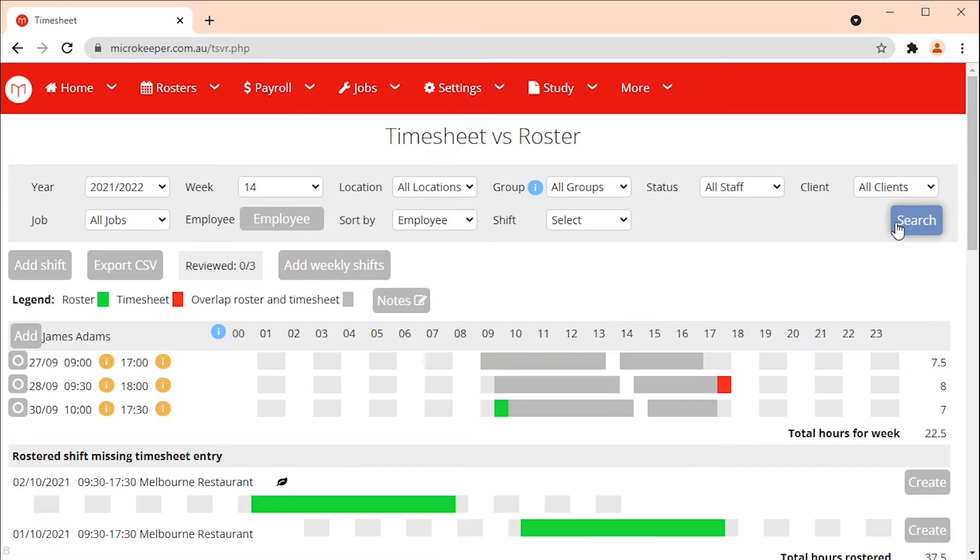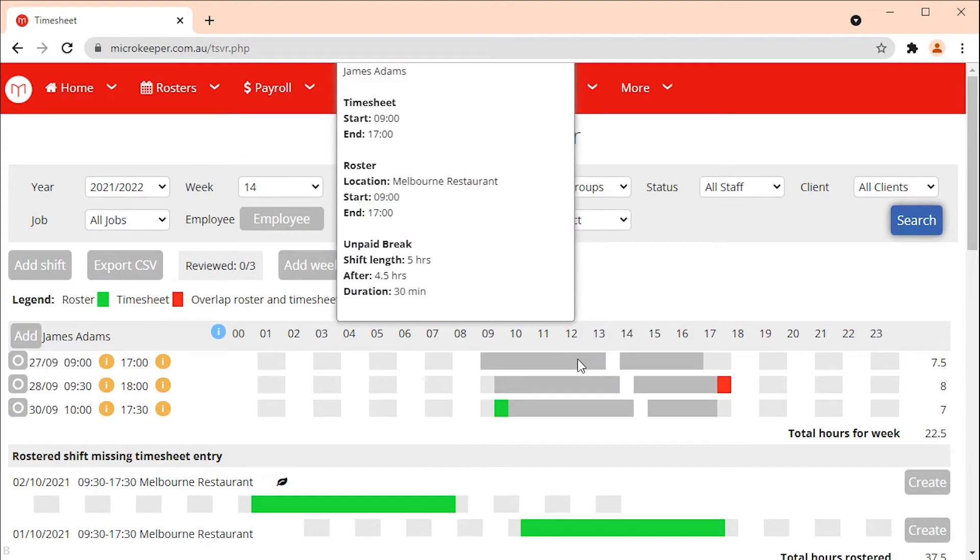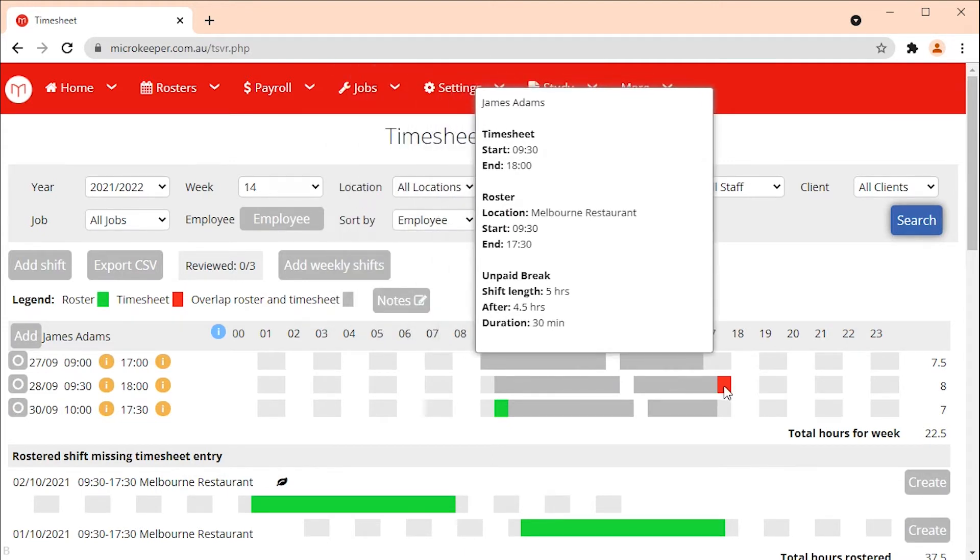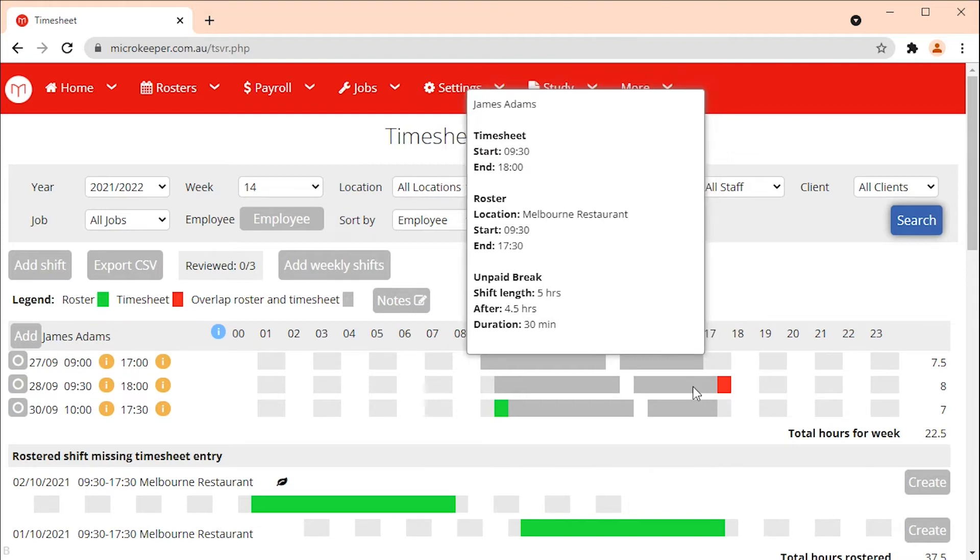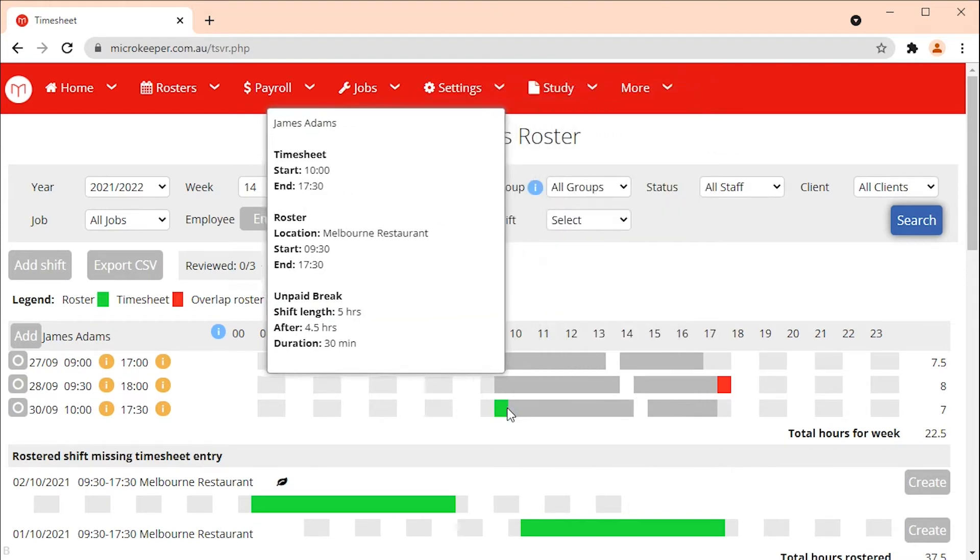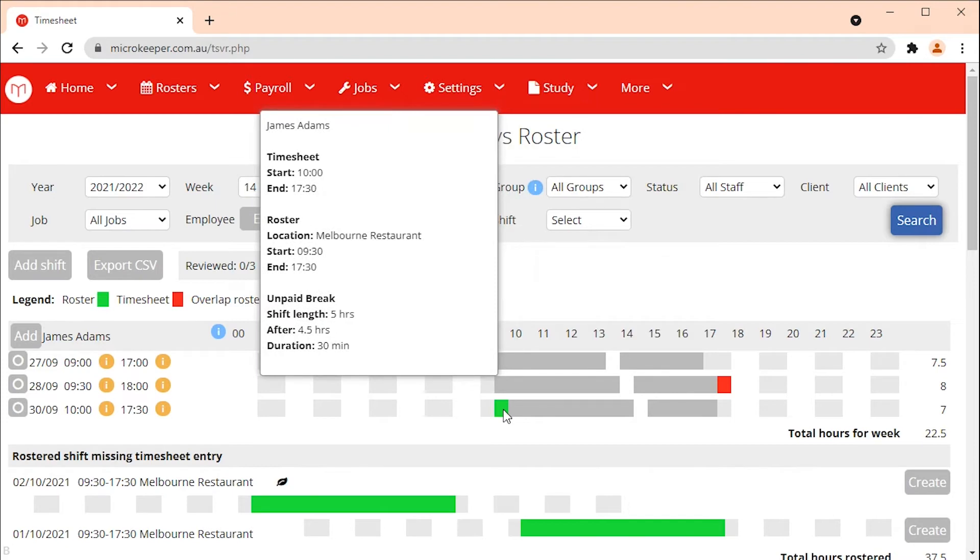The timesheets will be displayed by the employee in alphabetical order. When a timesheet bar displays grey this means the timesheet overlaps the roster. Where there is red on the timesheet this means the employee has worked outside of their rostered hours or has worked a shift that was not rostered. Where there is green on the timesheet this means the employee has worked less than their rostered hours.